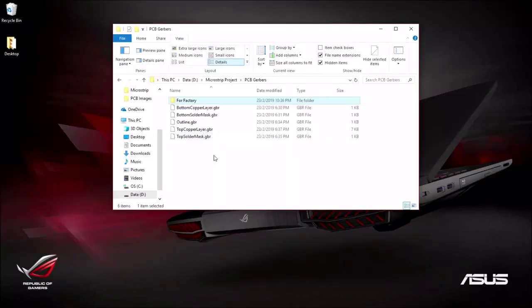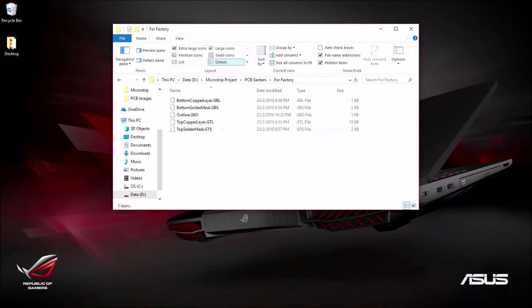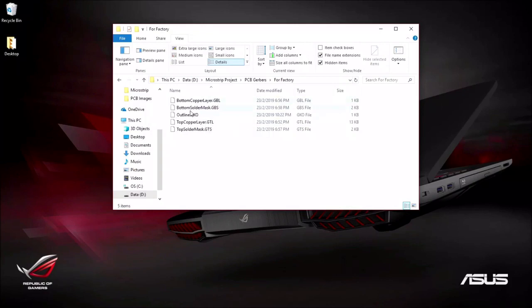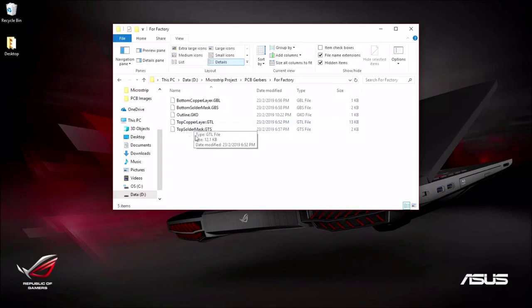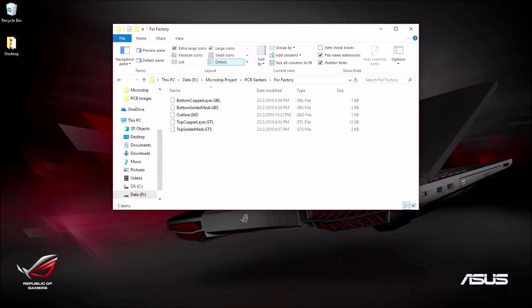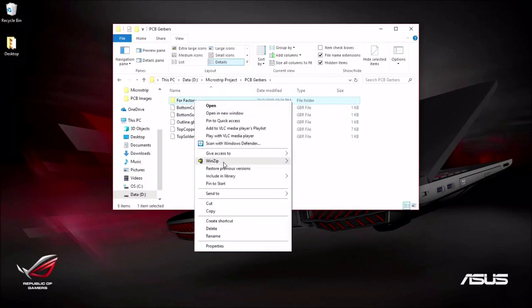Alright, I've done the same to the other four files and basically they are all here. You need to take note of the extension because they are required to be of these extensions for the factory to be able to fabricate your board. Now, for the bottom copper layer is GBL and B stands for bottom. And bottom solder mask is GBS. So the difference is with the S and L. And the outline will be .gko. For the top layer is GTL, T for top. And top solder mask will be GTS. So I guess the S stands for solder.